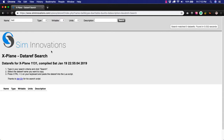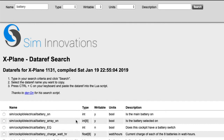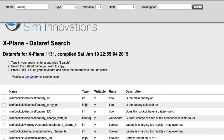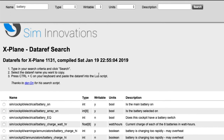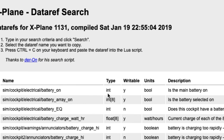A way to find data refs is to go to the SimInnovations page — I'll provide a link in this video and on the blog. It allows you to search for a data ref. Say for example I want to find something related to battery — I search for that and I get all the data refs that deal with batteries. Some of them are just turning a battery on and off, others deal with other battery-related things. It's a really nice way of looking for them.